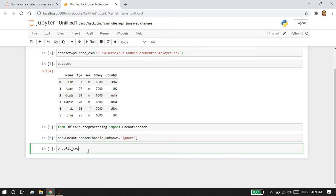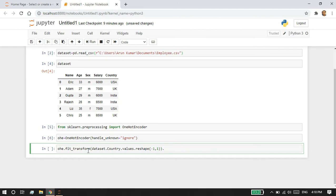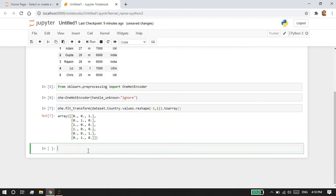After that, I am going to fit_transform my column. I'm going to specify my column name: dataset.country. I'm converting this single-dimensional array into a two-dimensional array using reshape minus one comma one, and I'm going to convert to array.